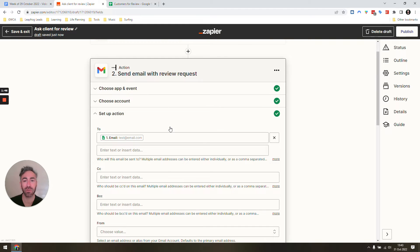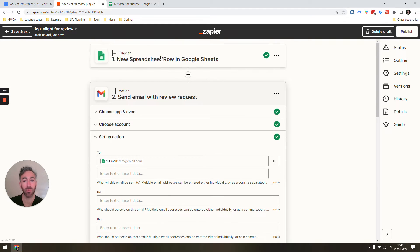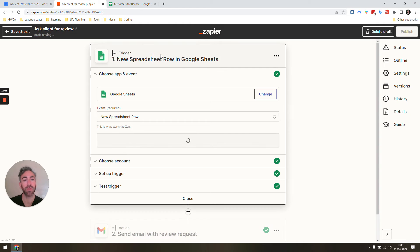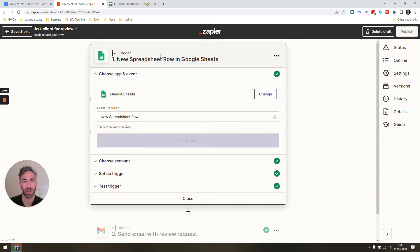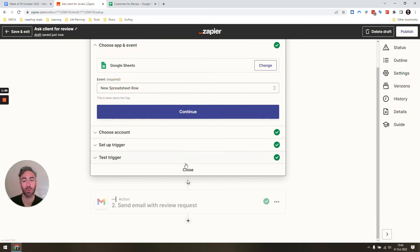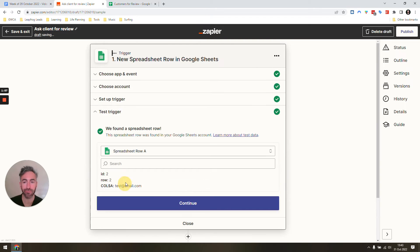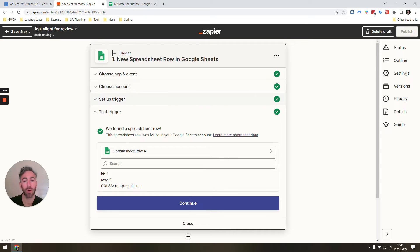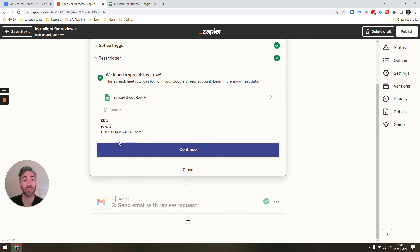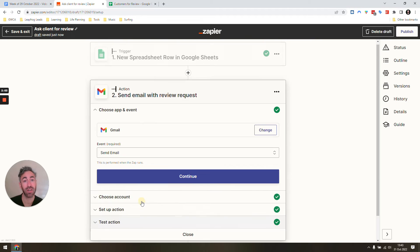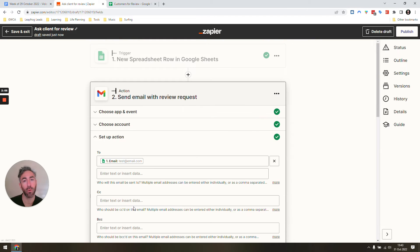Our Zap is super simple. Make sure we've connected our Google Sheet and Gmail because we're going to use that in the next step. We're going to make our event new row. You can see we get the email in, and we're going to use this email address in the next step of asking for our review.